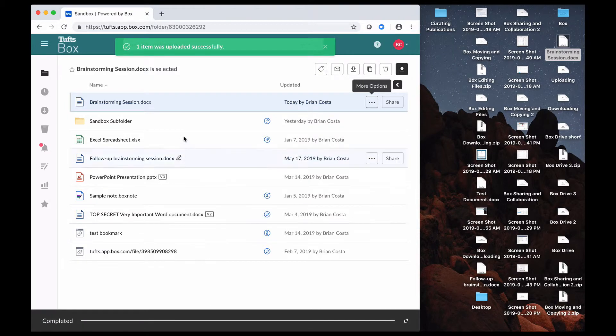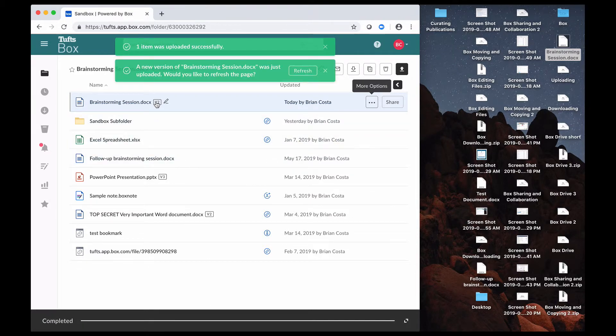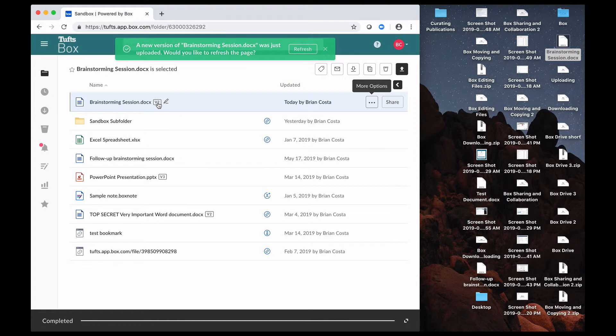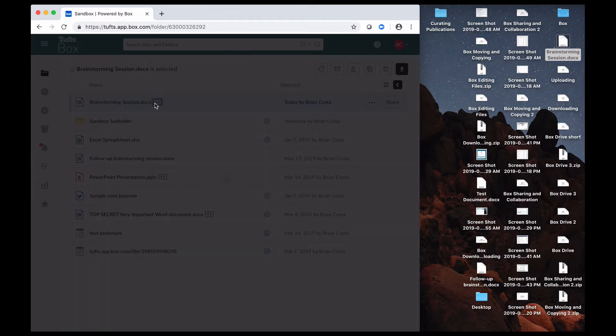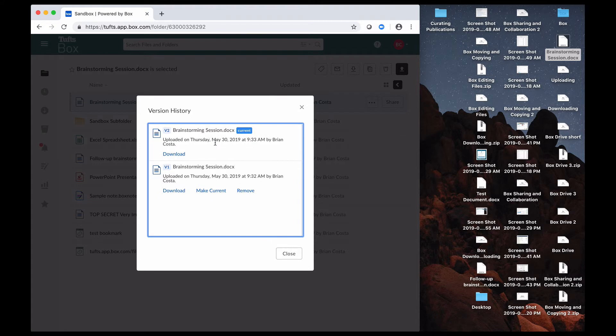That's being uploaded, and as you can see here, now it says V2 because a second version of that file has been recorded. And if you click on this version box here, this indicator, you can see information about when each of those versions was saved, and then you have a couple of options. If you want more information about that,